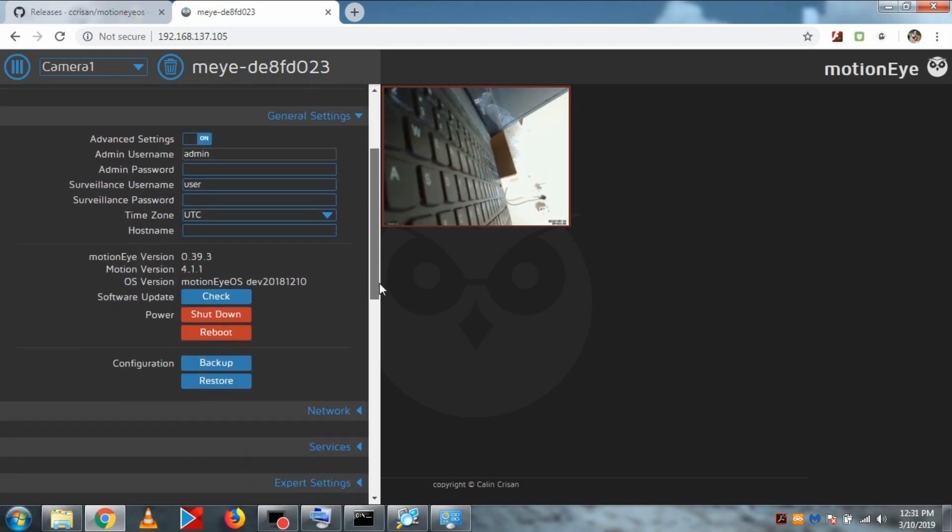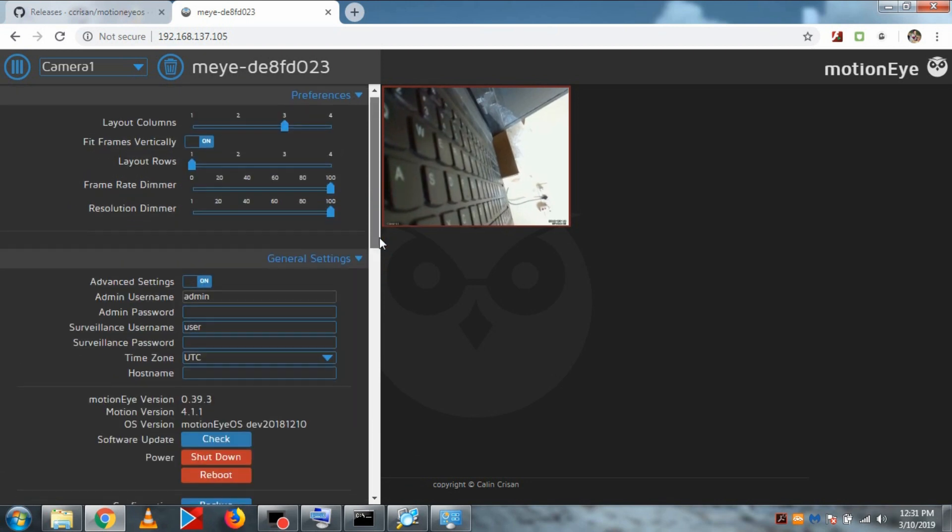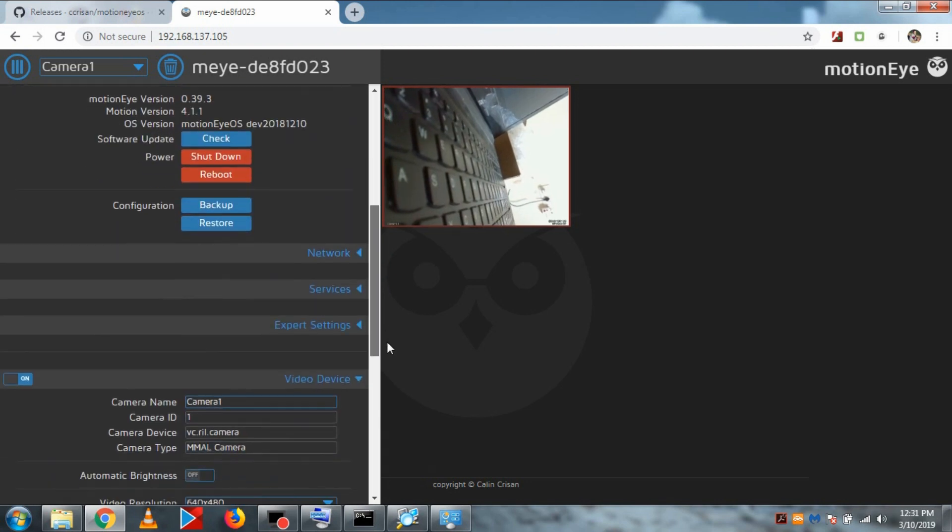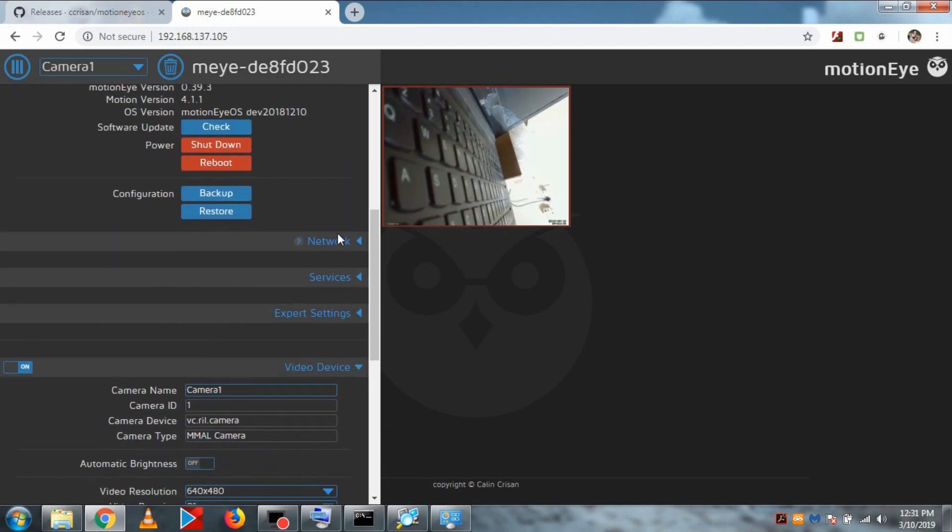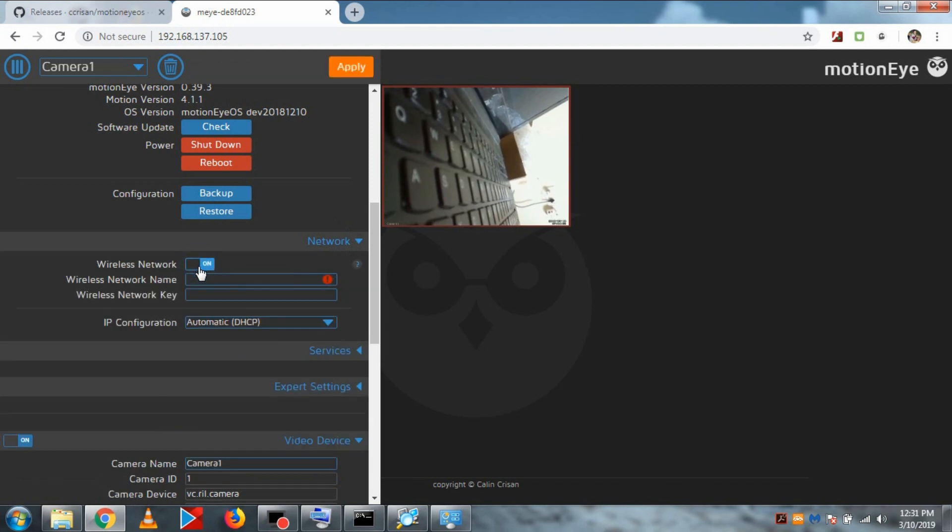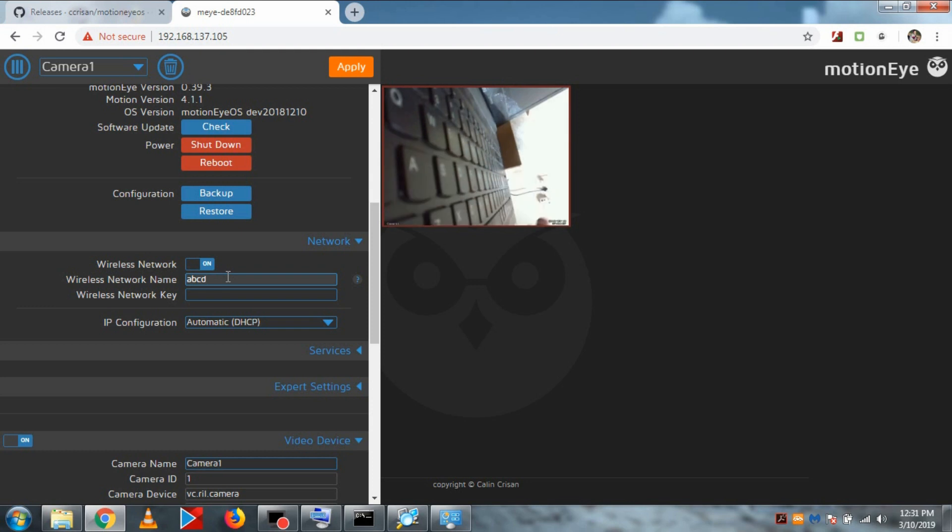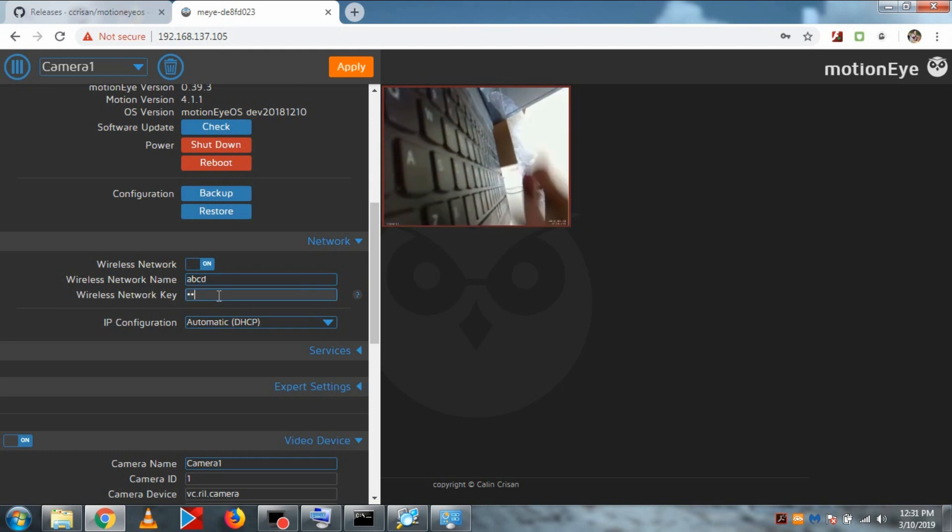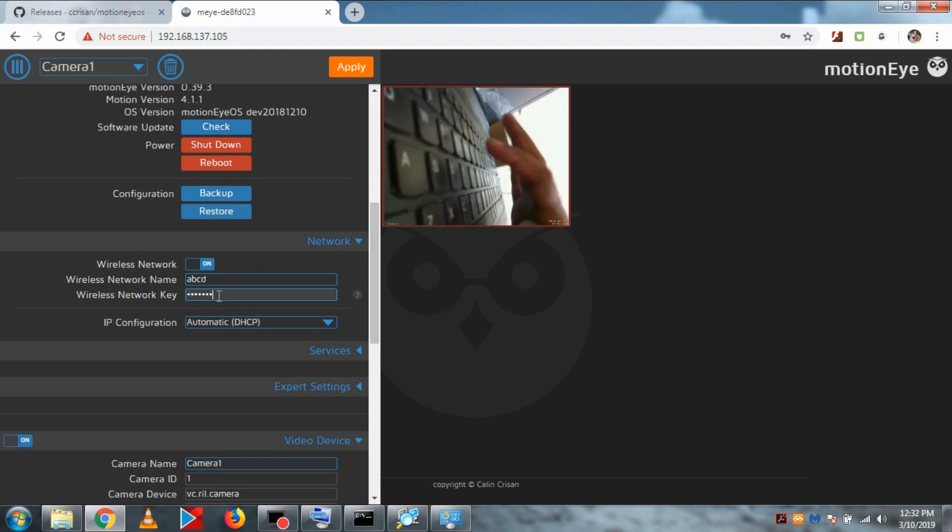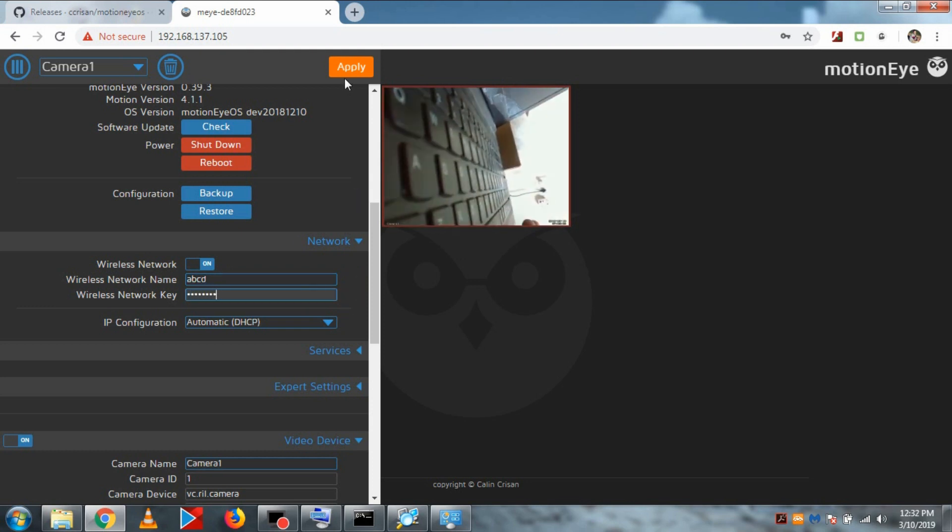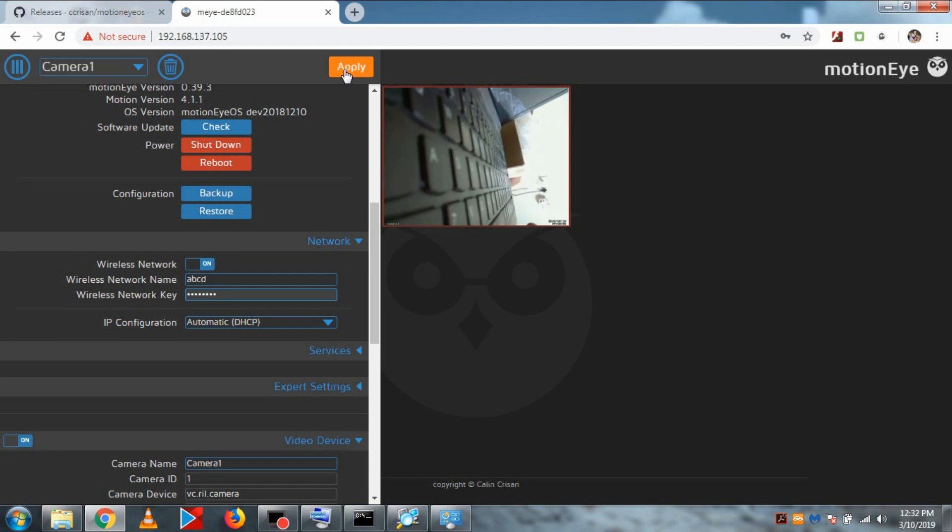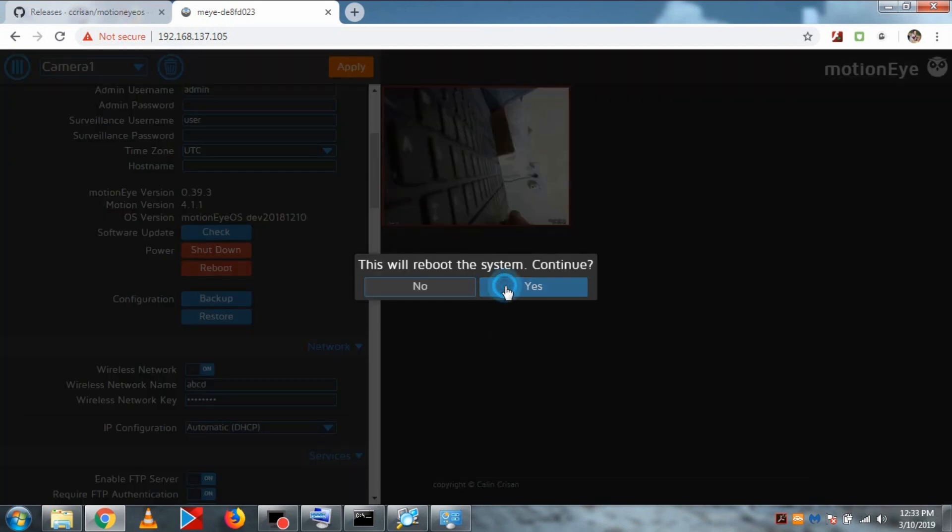Now let's get rid of this LAN cable. To do that, let's go to networks. Then turn the wireless networks on and put the SSID and password of your wireless networks. And hit apply to apply the settings. It will reboot.